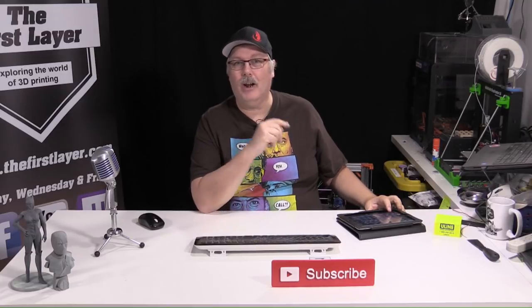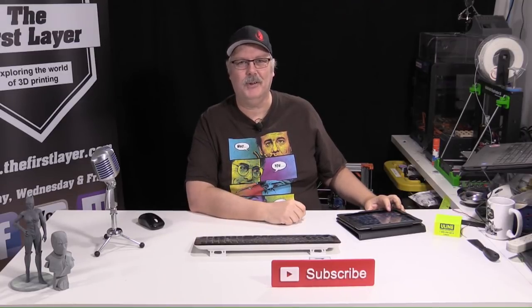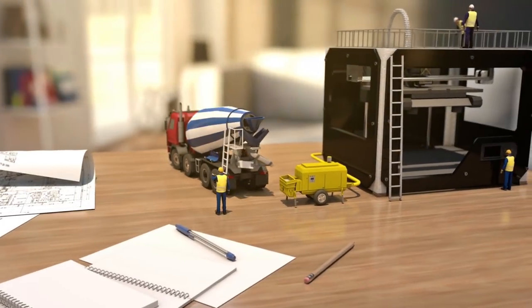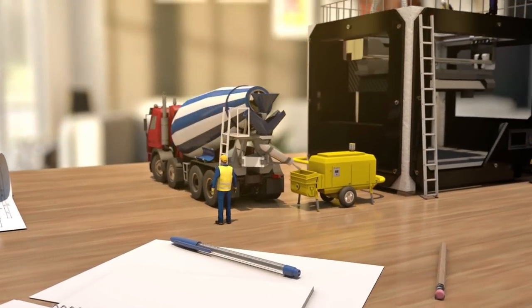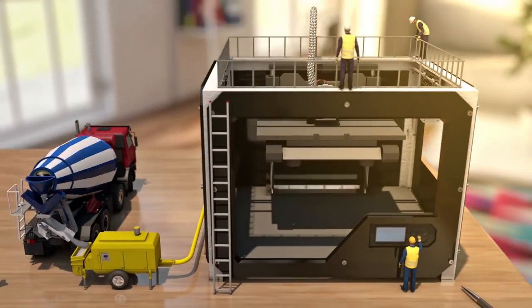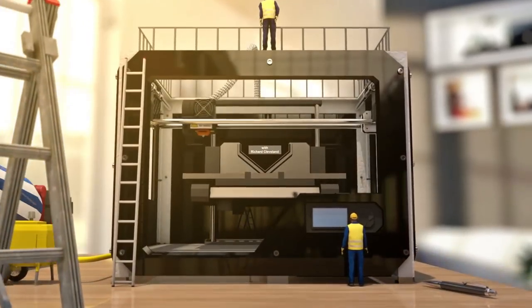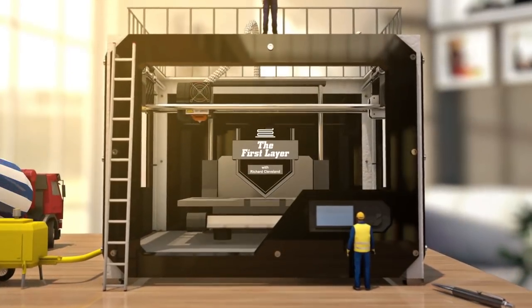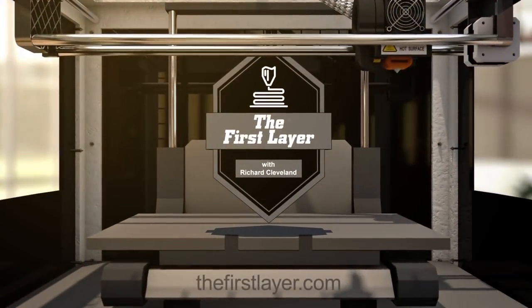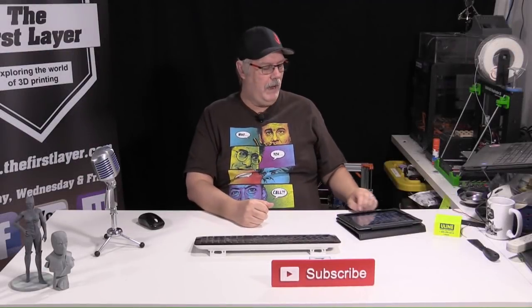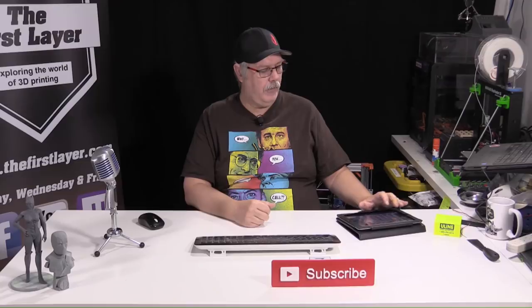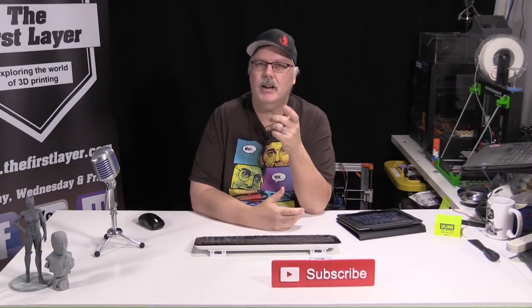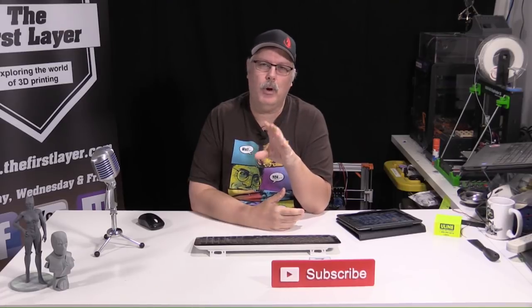On today's show, I've got a whole lot of Cura for you, so stay tuned. Hey, welcome back to the First Layer. My name is Richard Cleveland. I am your host here on the First Layer three times a week. I'm so glad you're with me today, because today we are talking about Cura 3.4.1.